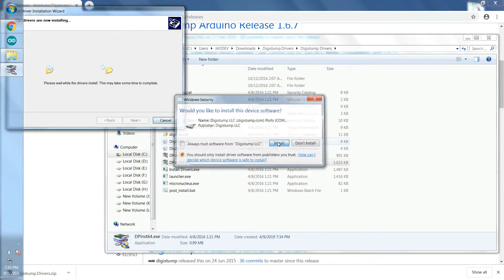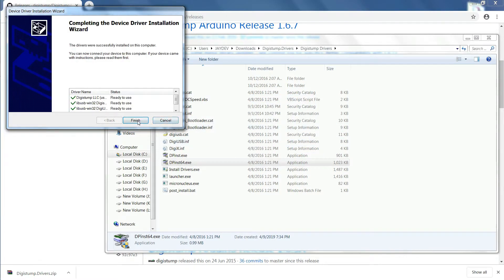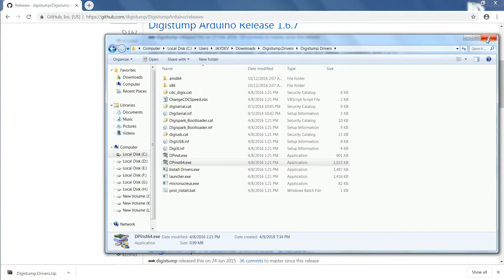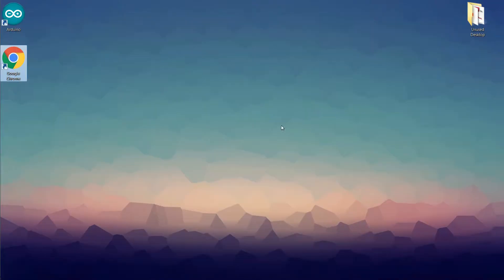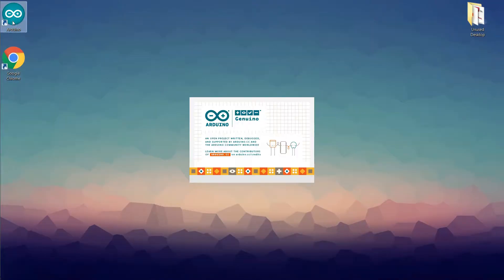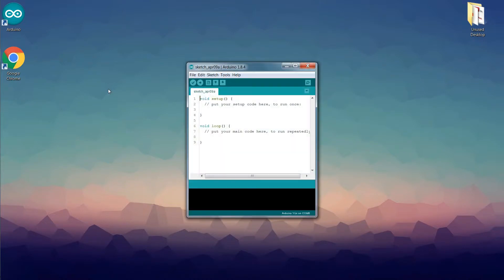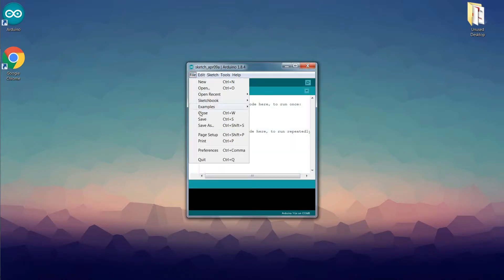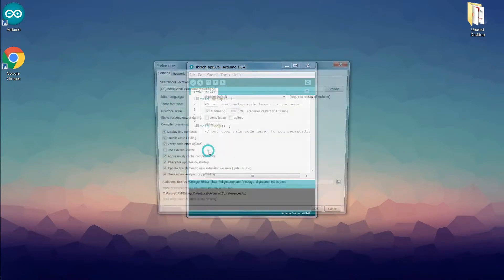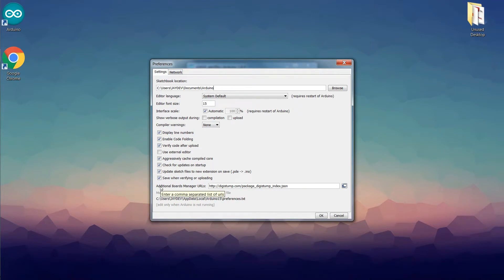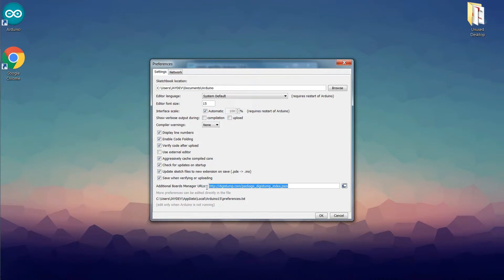After that we have to add the Digispark board in the Arduino IDE. So now open the Arduino IDE. Then go to File, Preferences, and then in the Additional Board Manager URLs we have to enter this URL which is given in the video description. Then click OK.